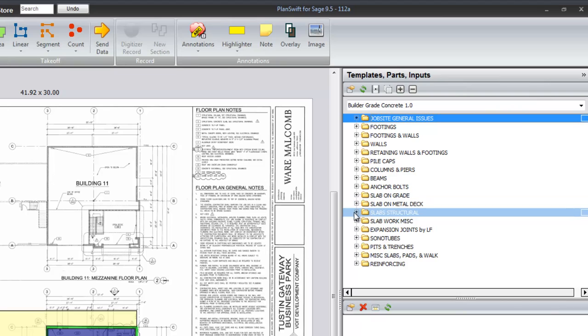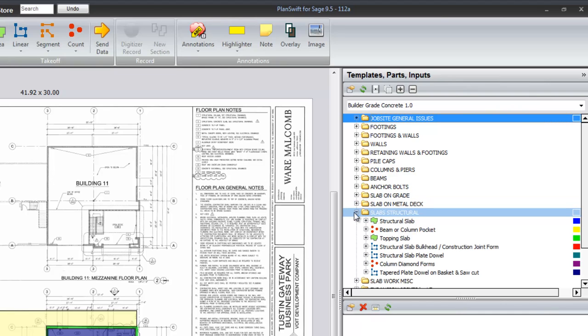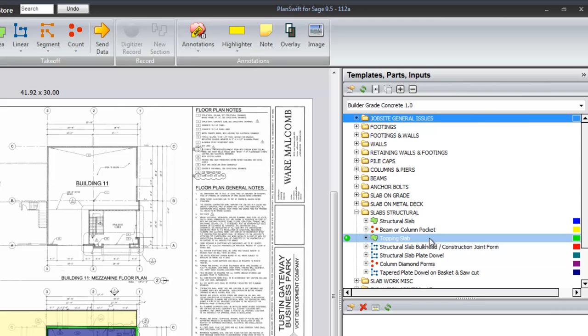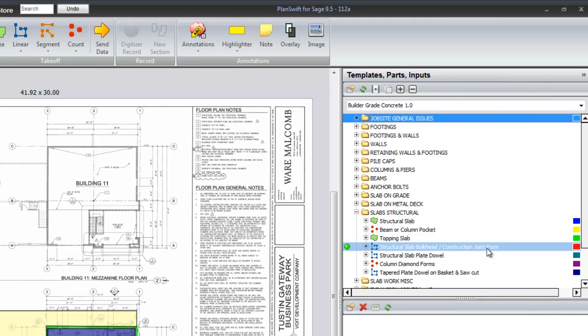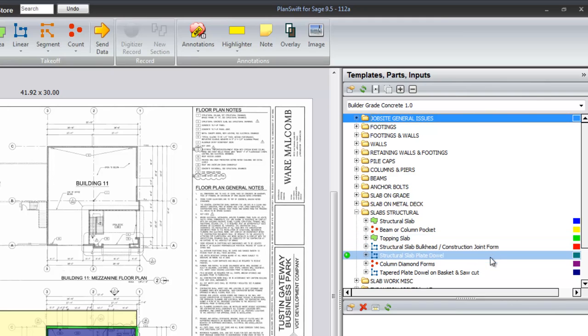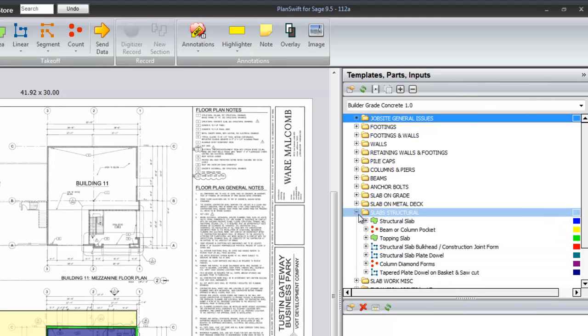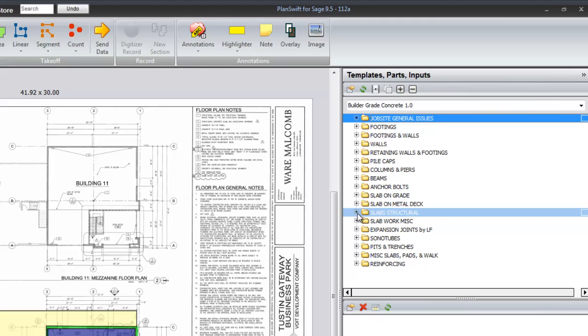The same for structural slabs, the structural slab itself, the beam and column pockets, the top end slab, the bulkhead, the plate dowels, tapered plate dowels on the basket, and the column diamond forms.